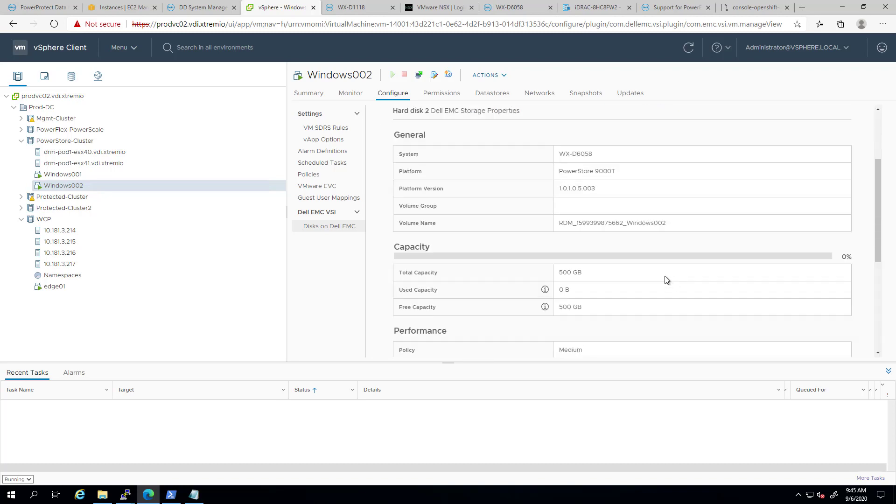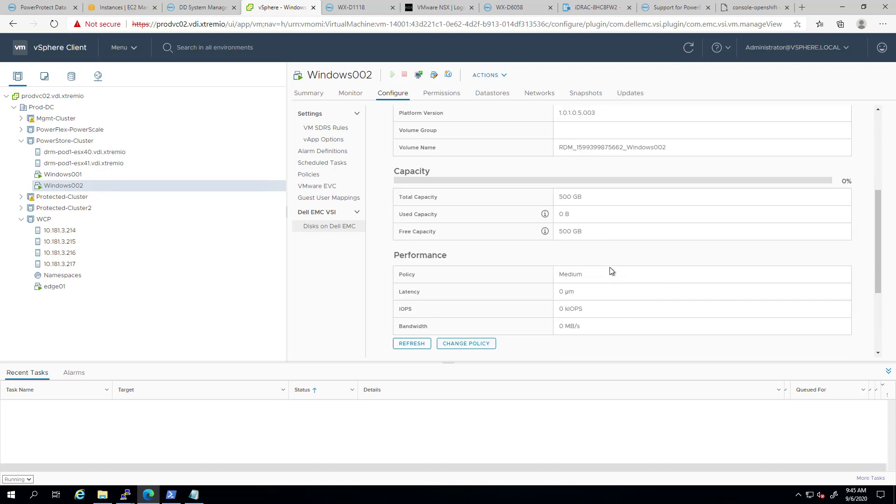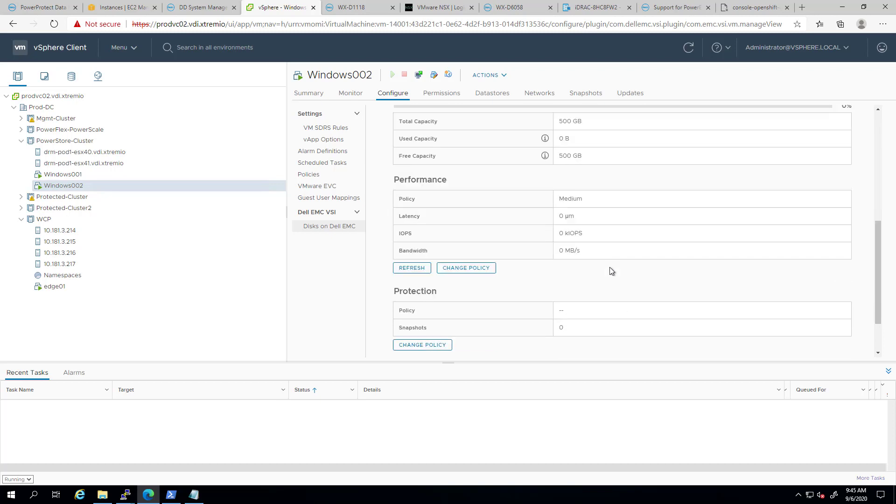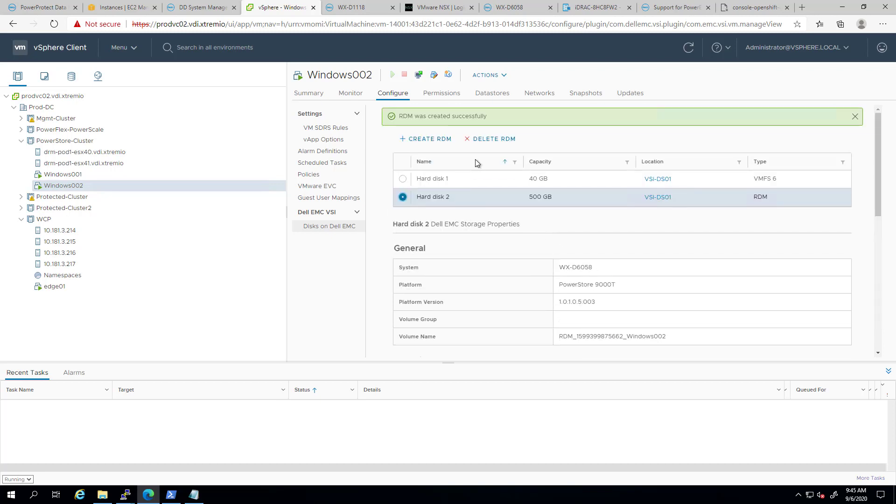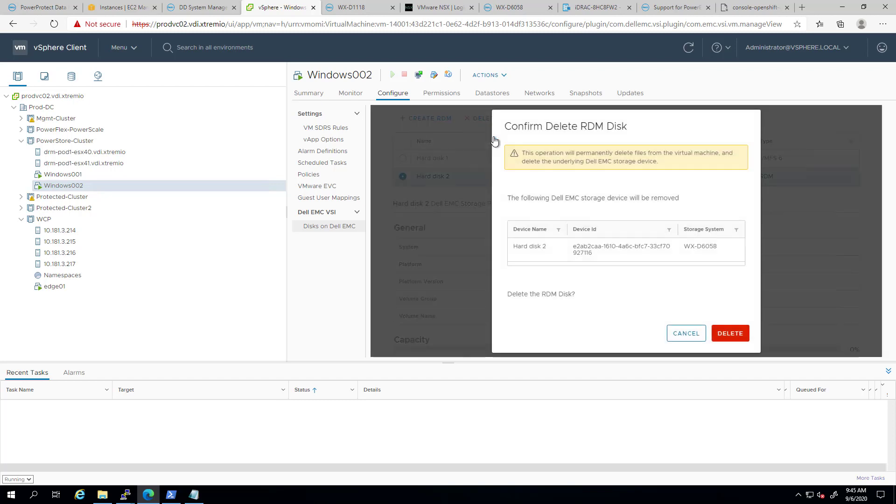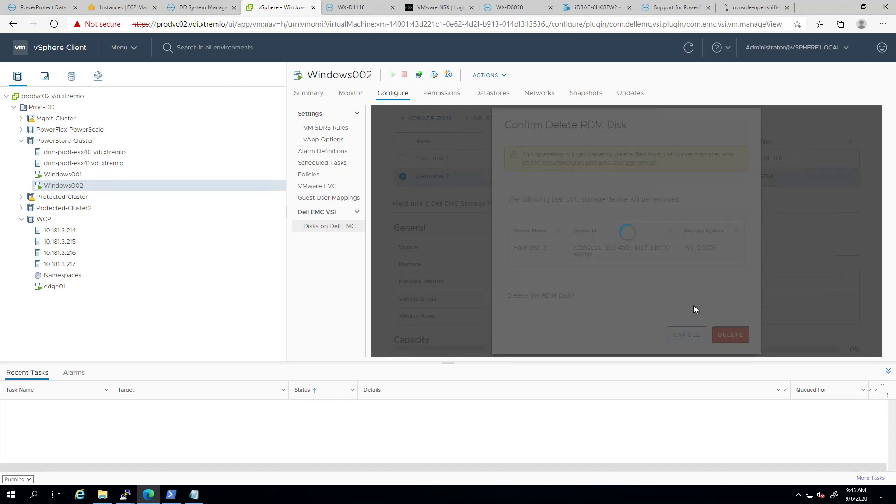The same way, we can delete RDM disks directly from the vSphere client. This will remove and delete the RDM for the virtual machine as well as from the storage array.